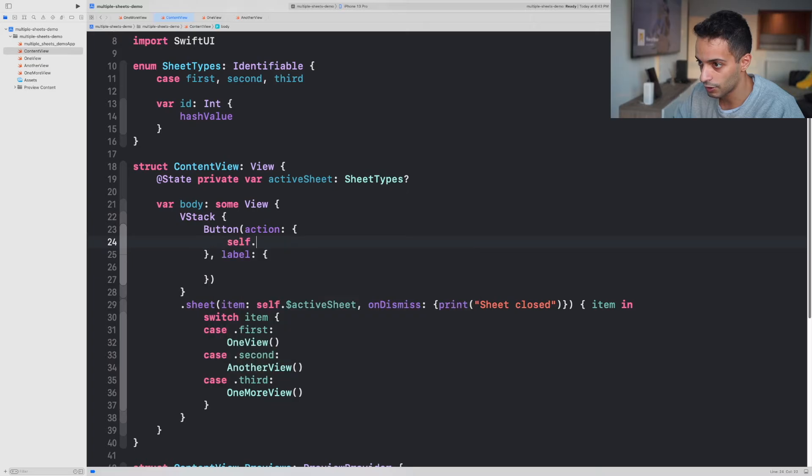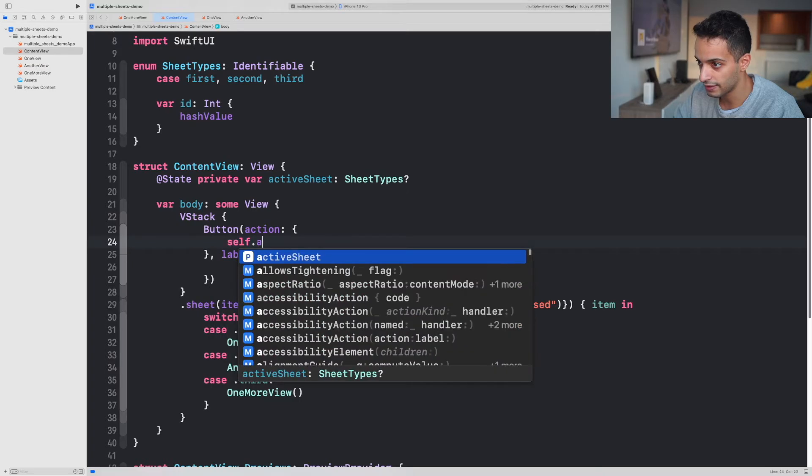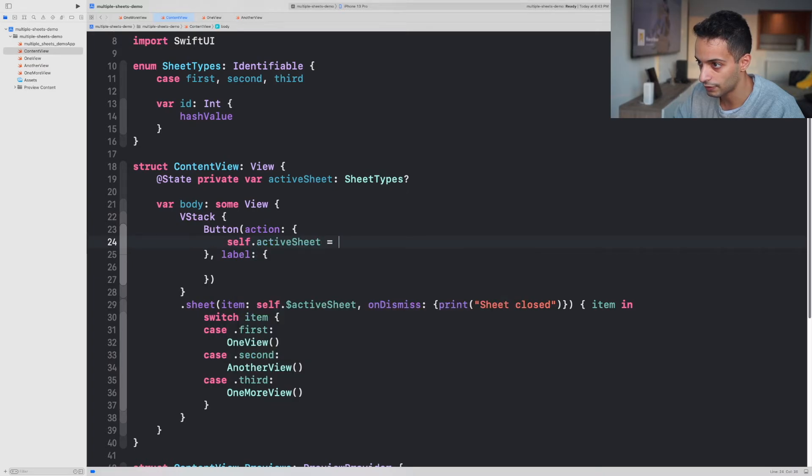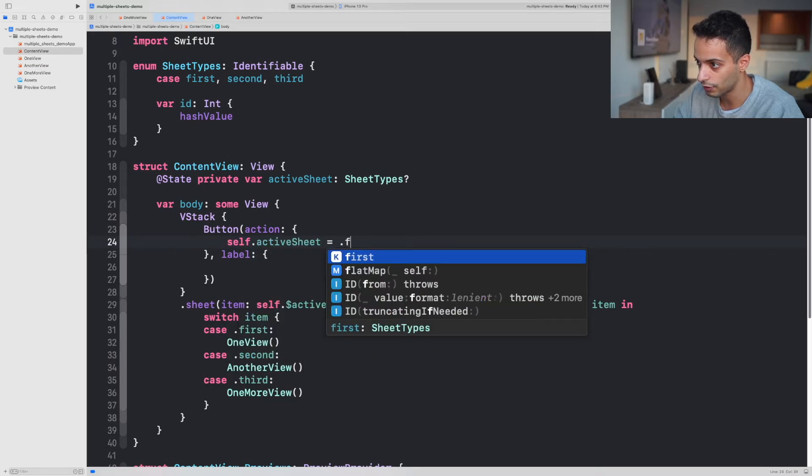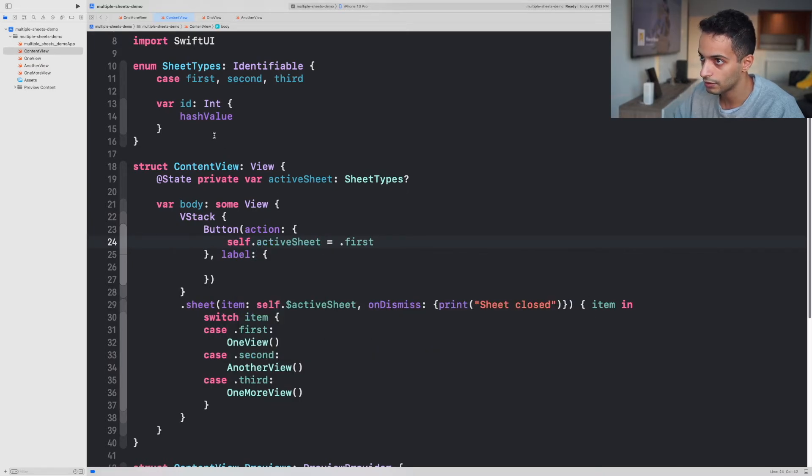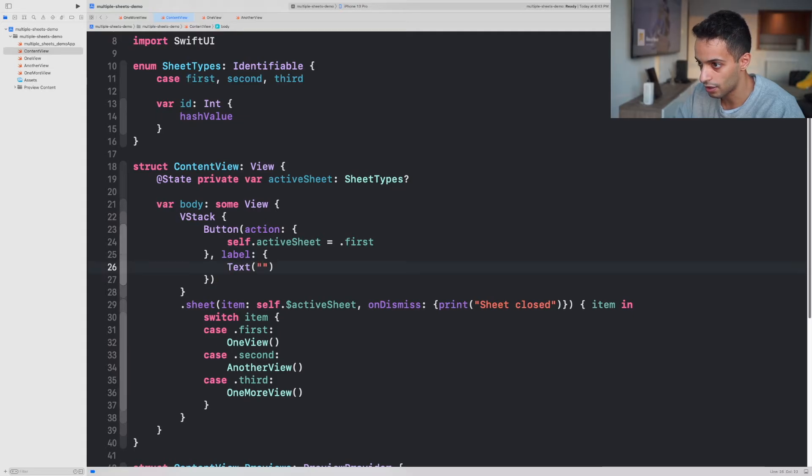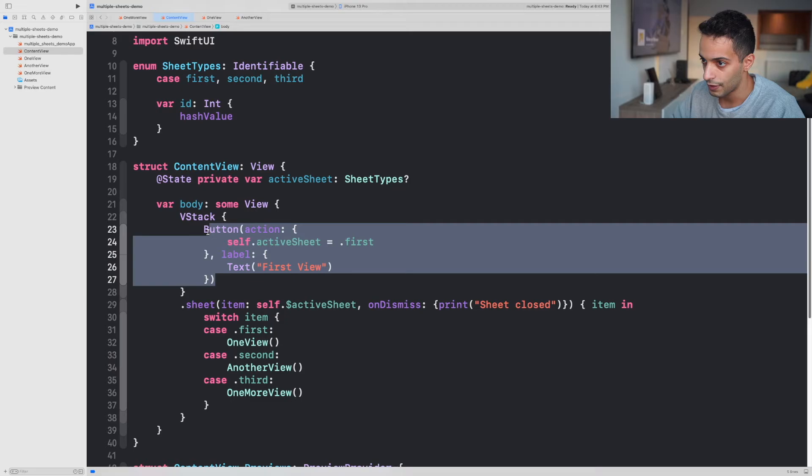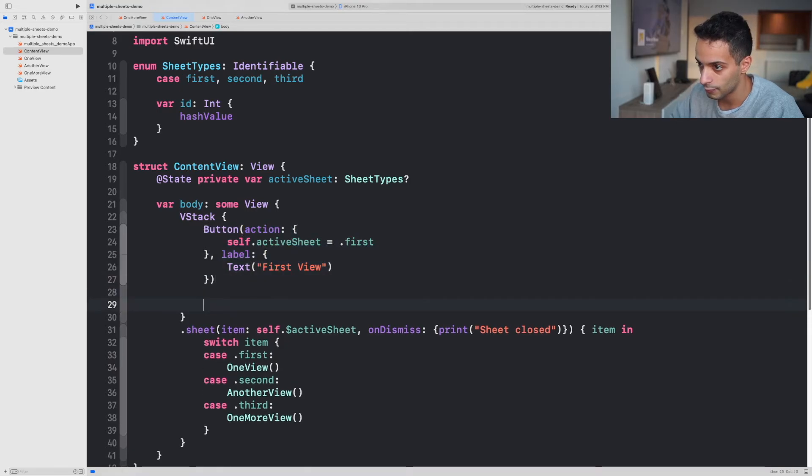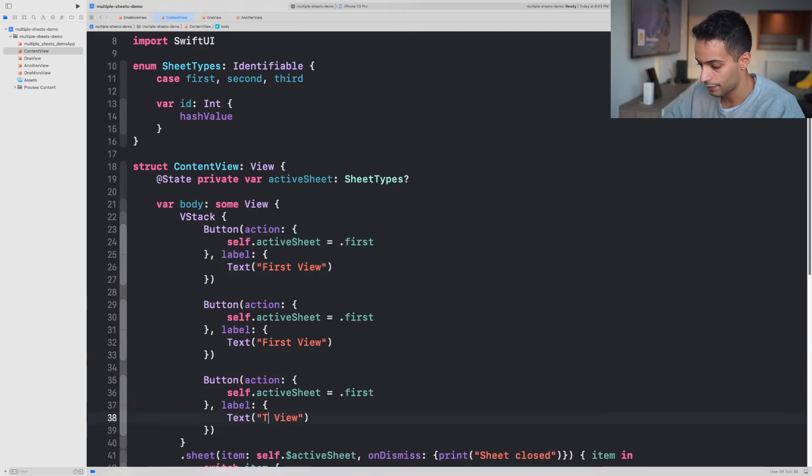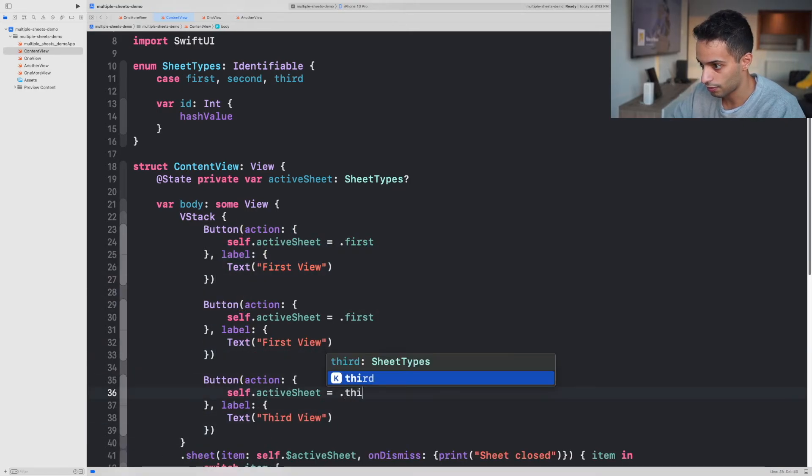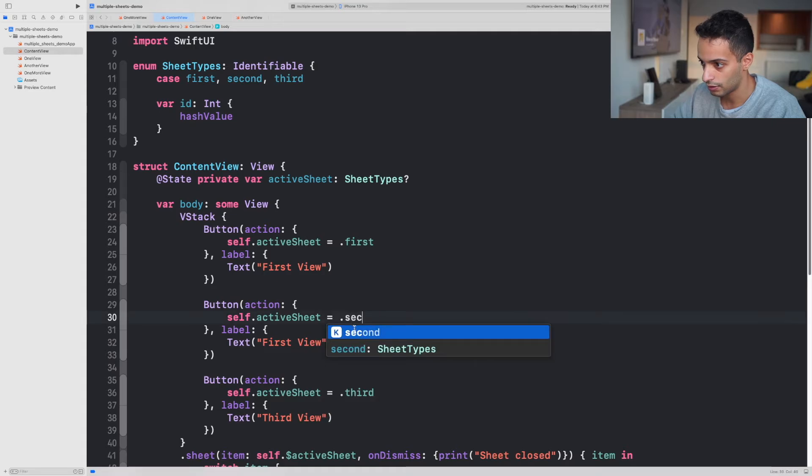The first button is just gonna set the activeSheet value to first. Its text is gonna be just FirstView. Then you're gonna repeat the same for the other two views: third, second.